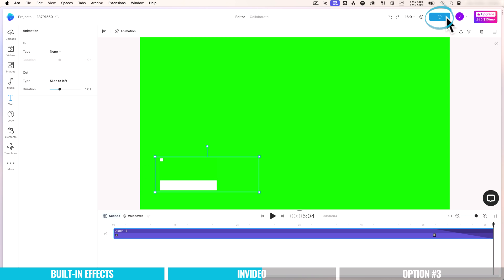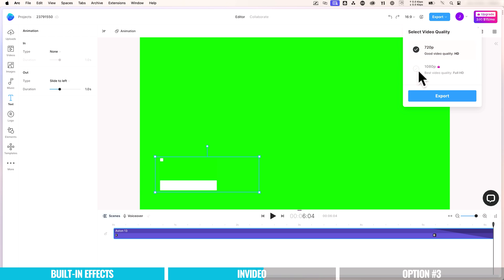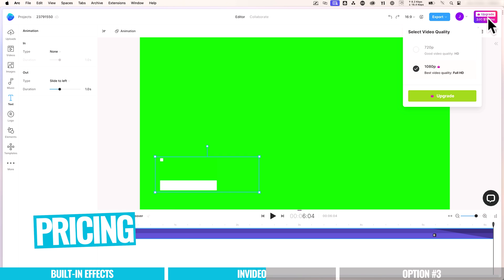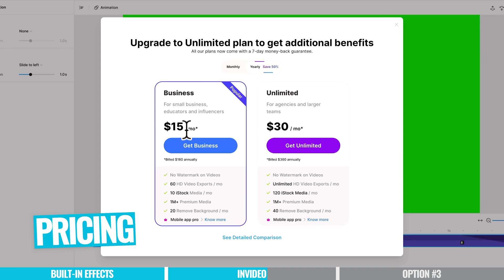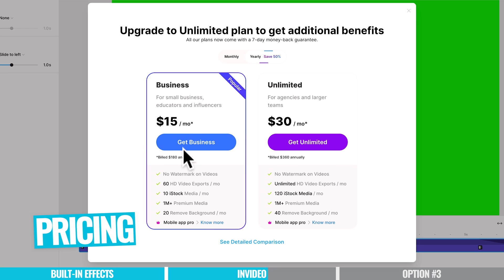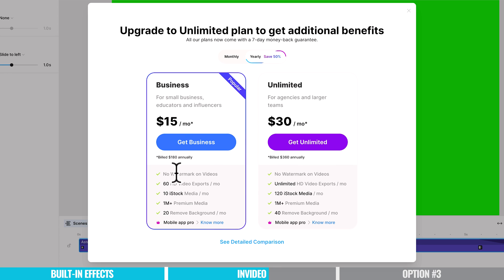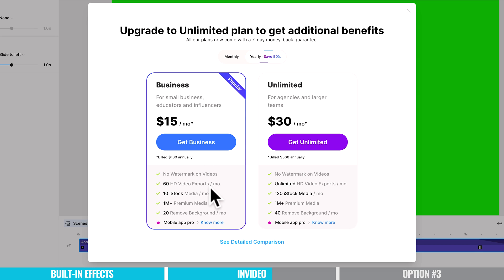You then get to choose 720p or 1080p. For 1080p, you will need to be on one of their paid plans. So in terms of pricing, you can jump on their business plan for $15 per month. Now that is billed annually. This will give you no watermarks on videos. This will obviously let you export at higher resolution, higher quality as well, up to 60 HD video exports per month. It also gives you access to some of their stock media and things like their background removal feature as well.